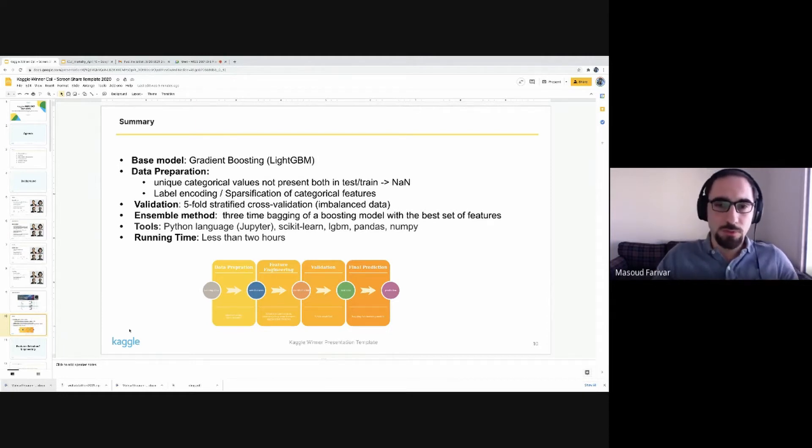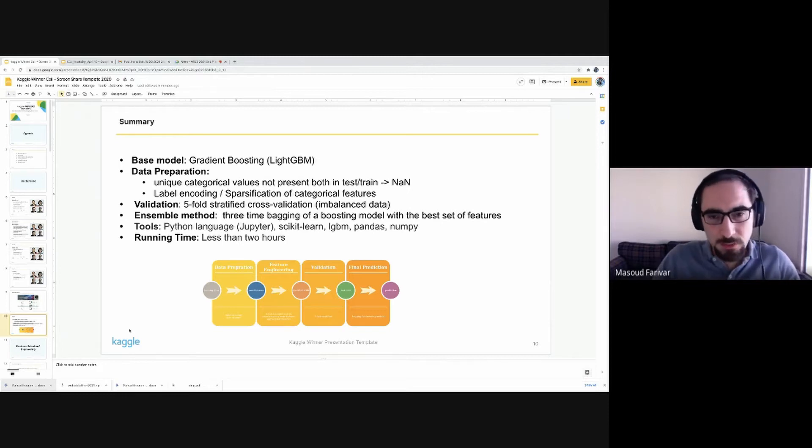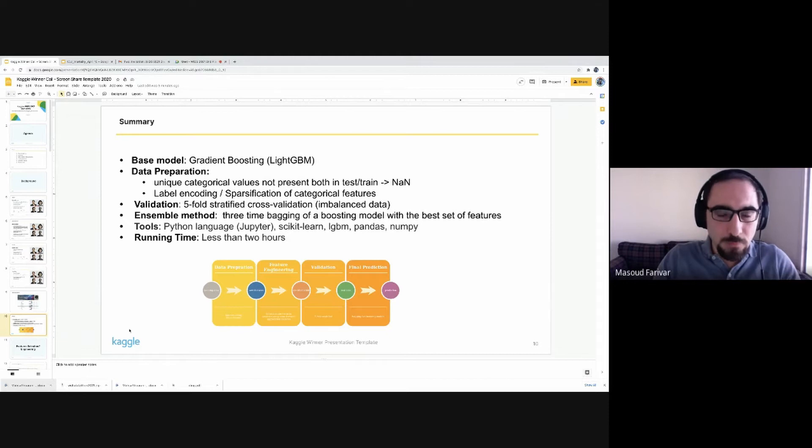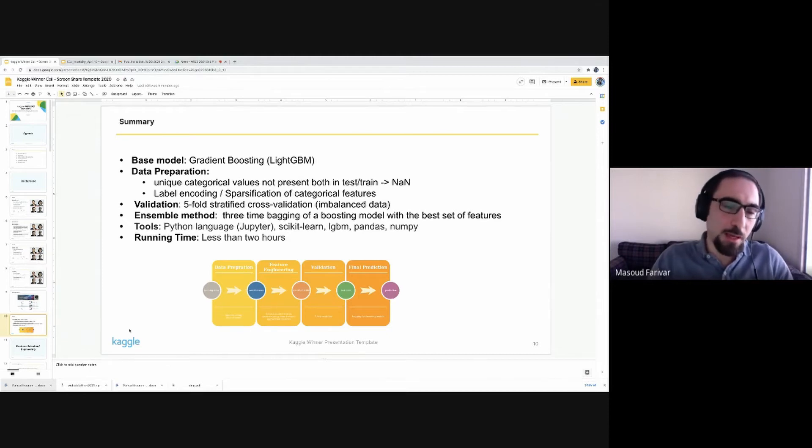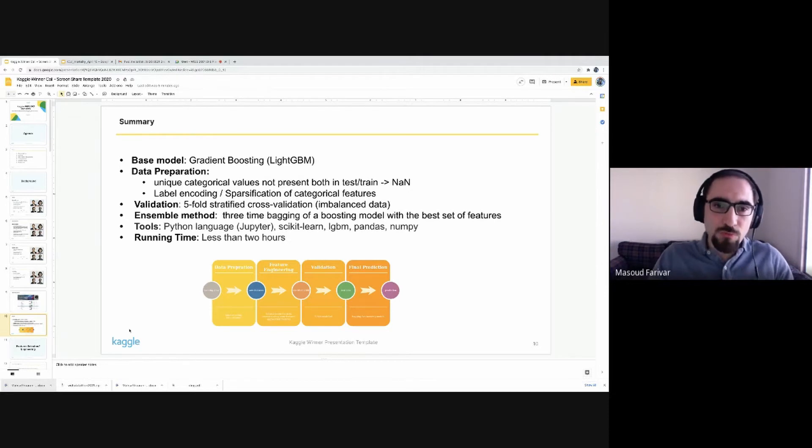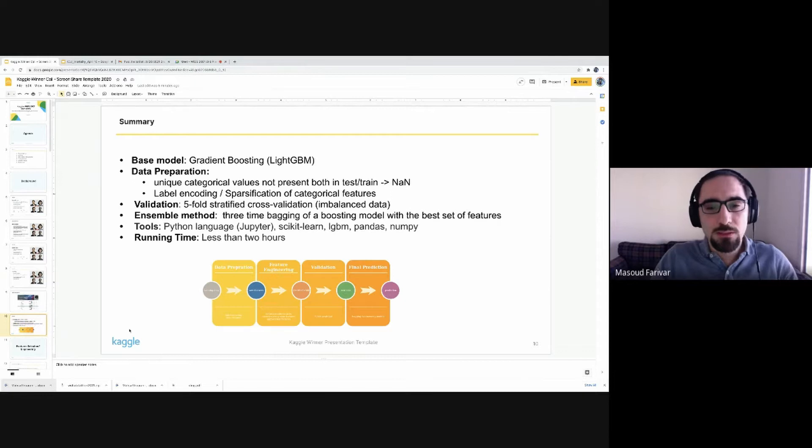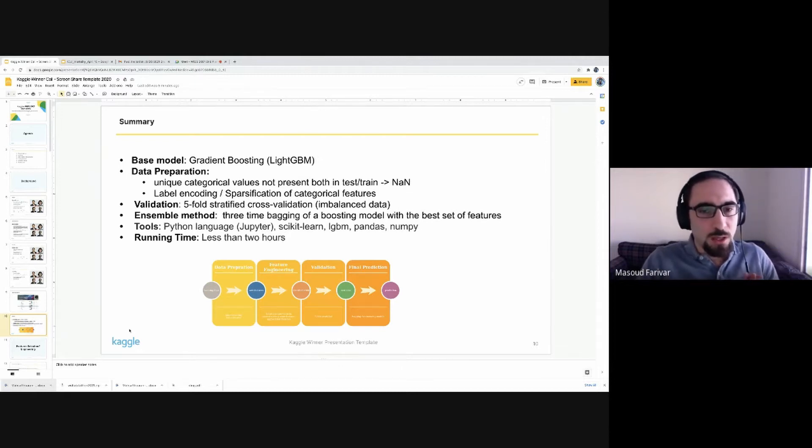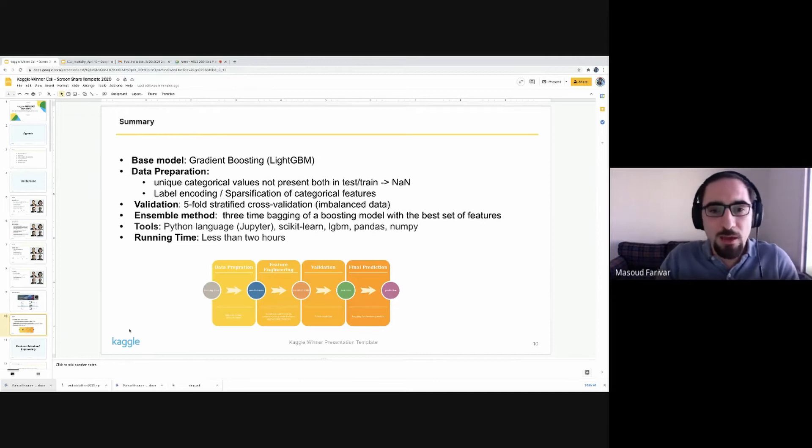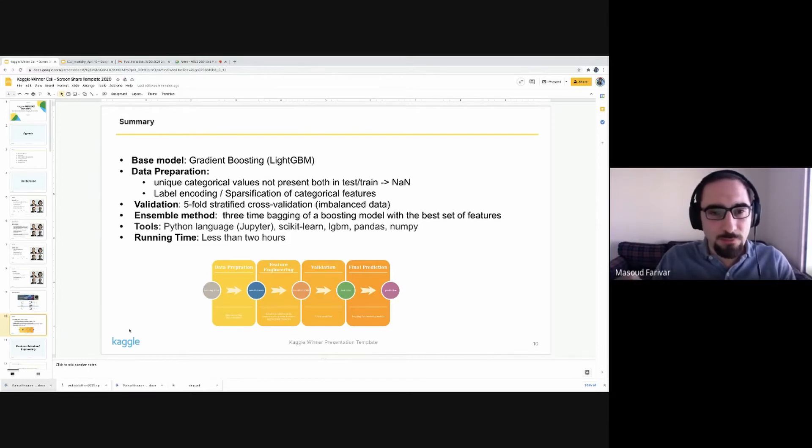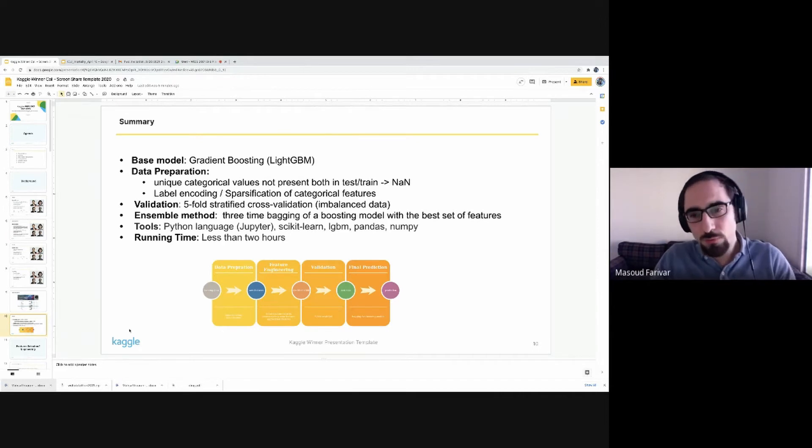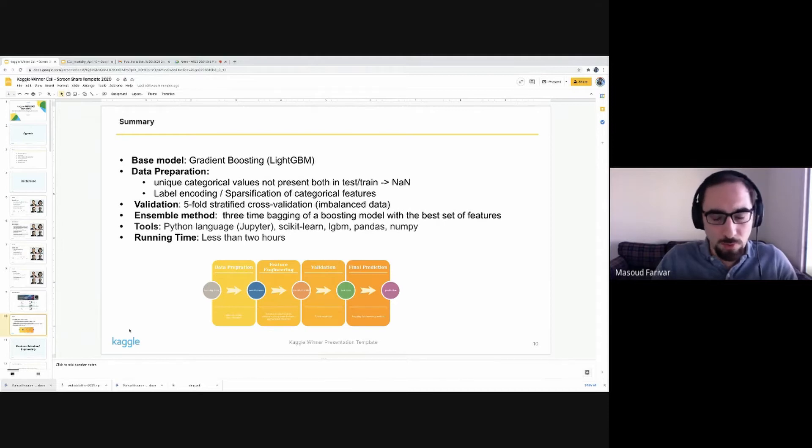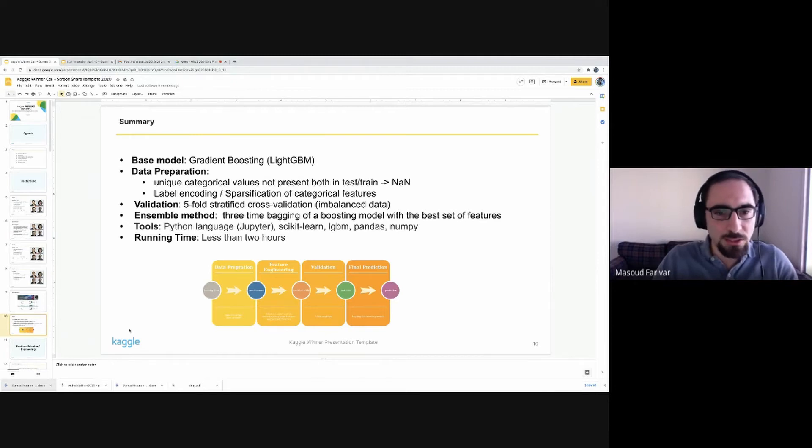LightGBM particularly, this framework was used because of the faster speeds as we did not have a massive amount of computing resources. We opted for speed. On the data preparation side, one of the ideas we used was to remove categorical features that do not appear both in train and test. If we have a feature with a particular value in one set and that value doesn't appear in the test, that's of no use. We just remove those variables. Then label encoding was used, and then specification of the categorical features. By that, we mainly use one-hot encoding.